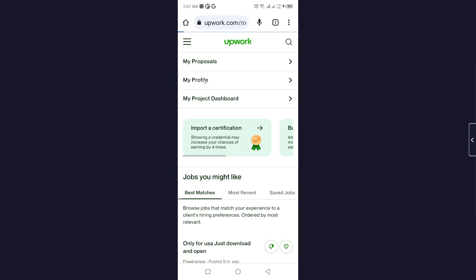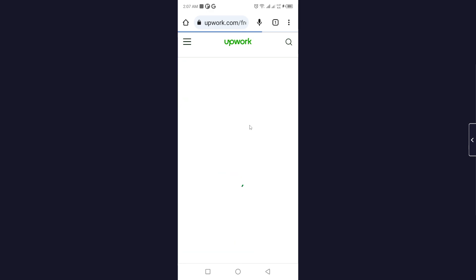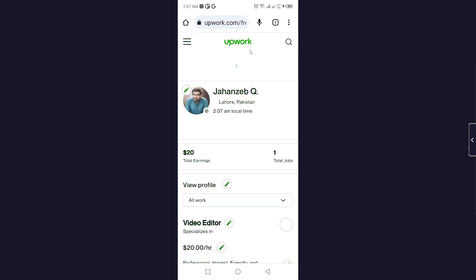It will take a few seconds to open this page. Once you are on your profile, you simply need to click on three dots and click on share.